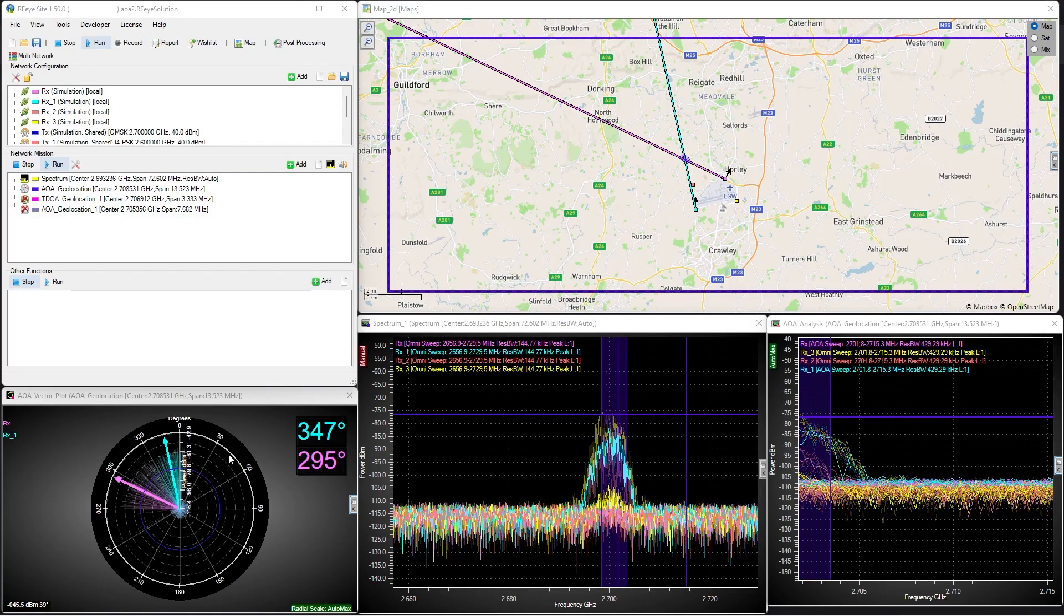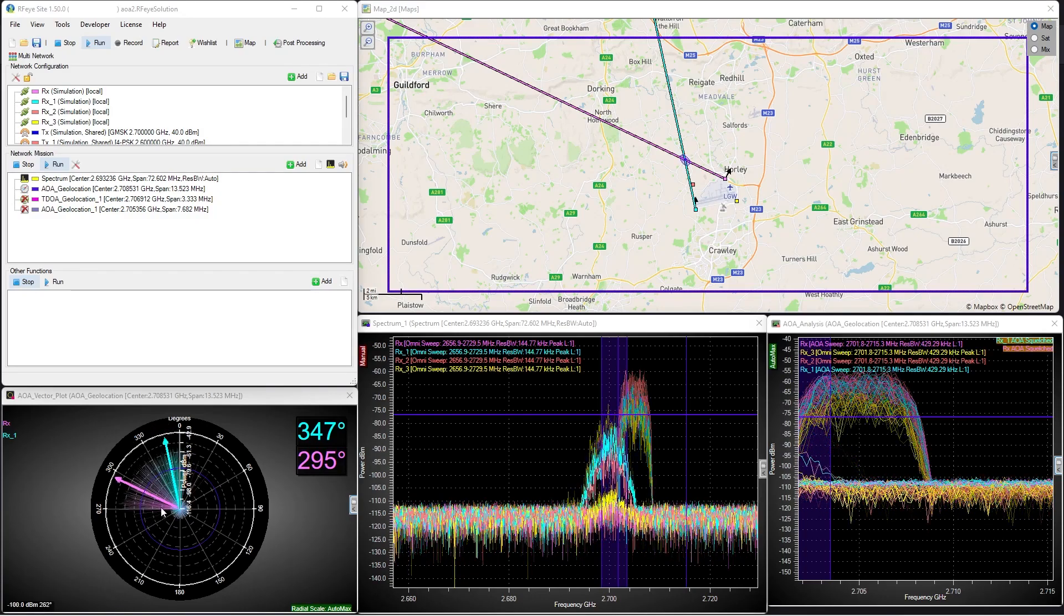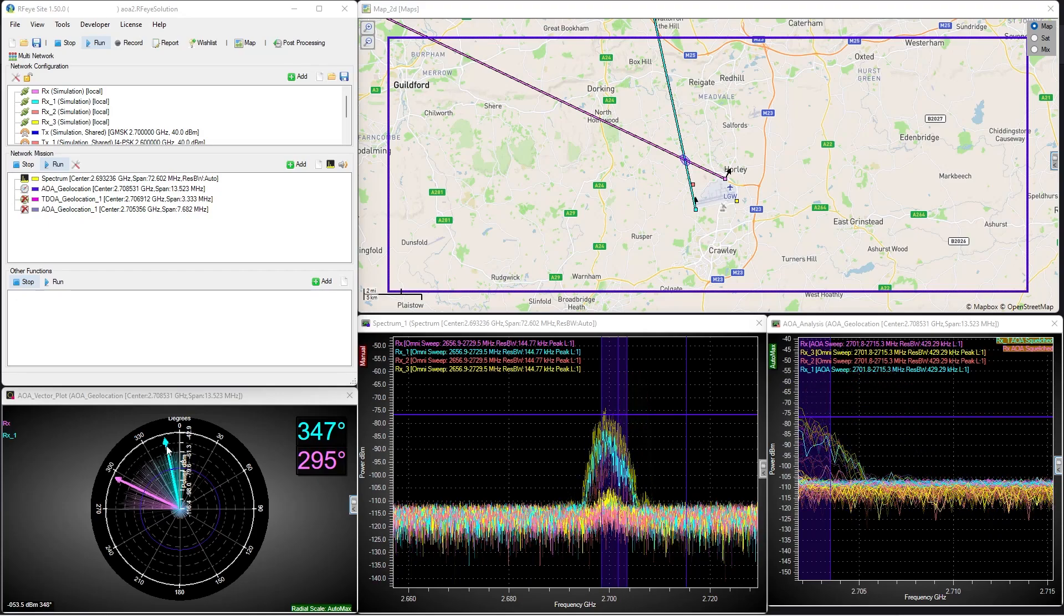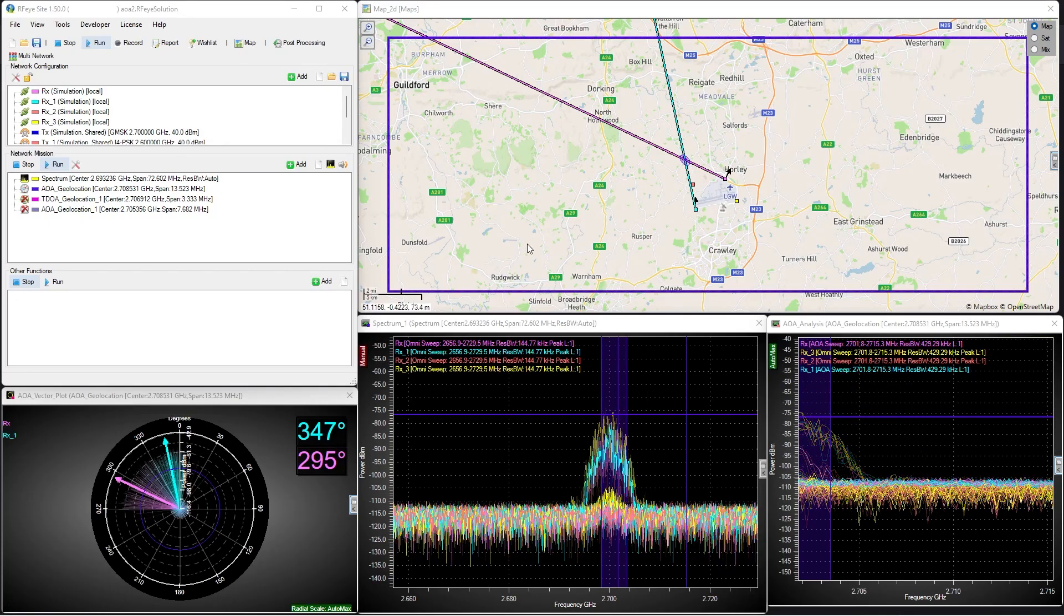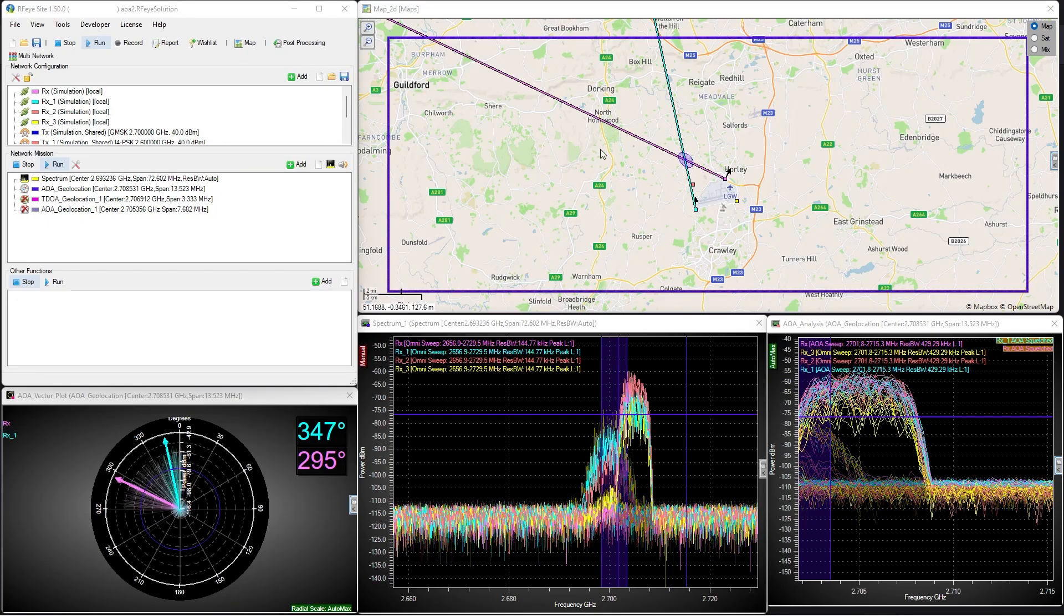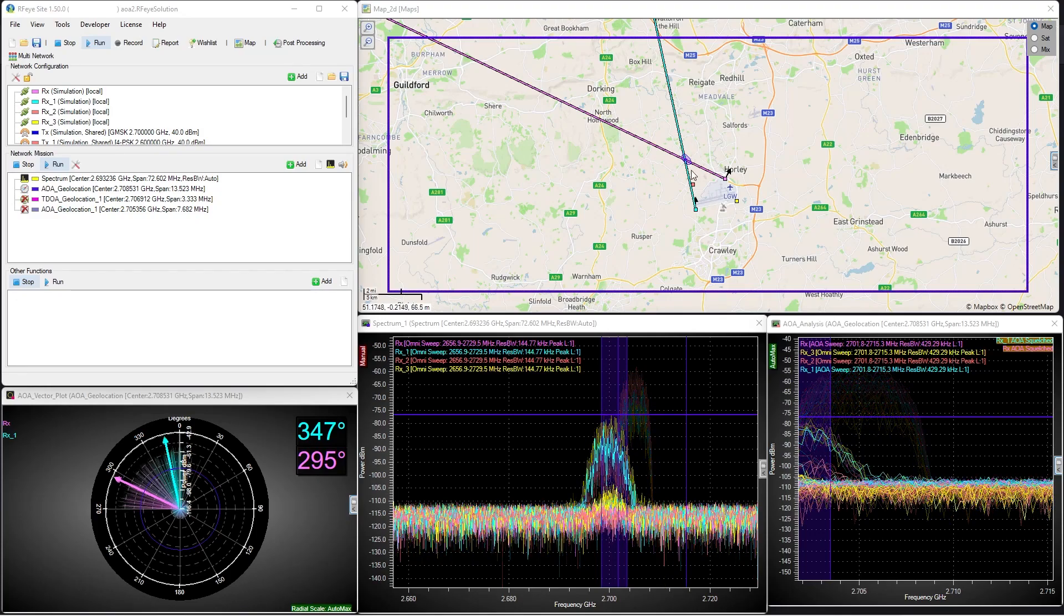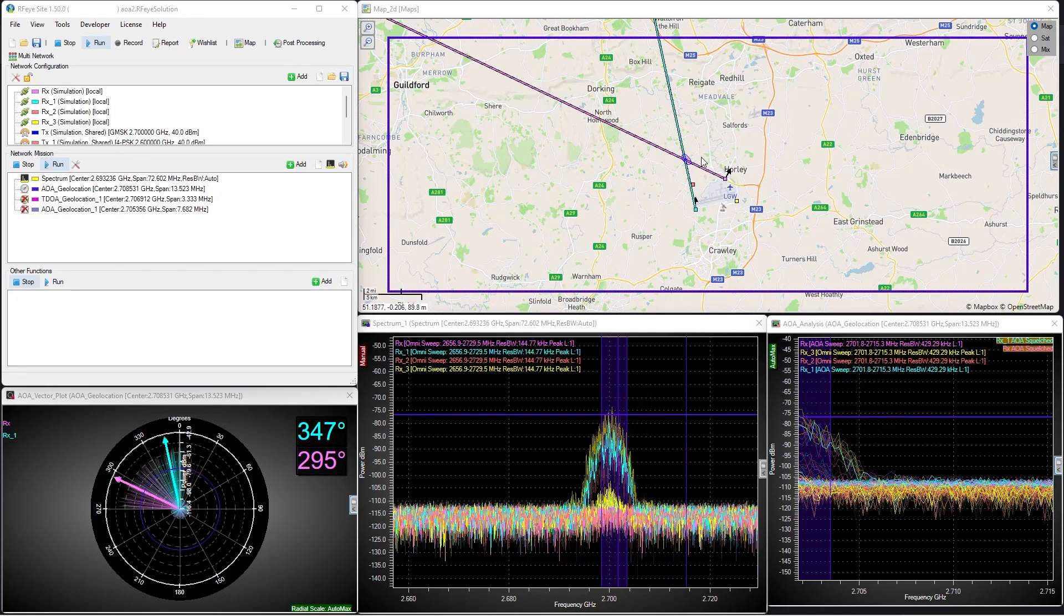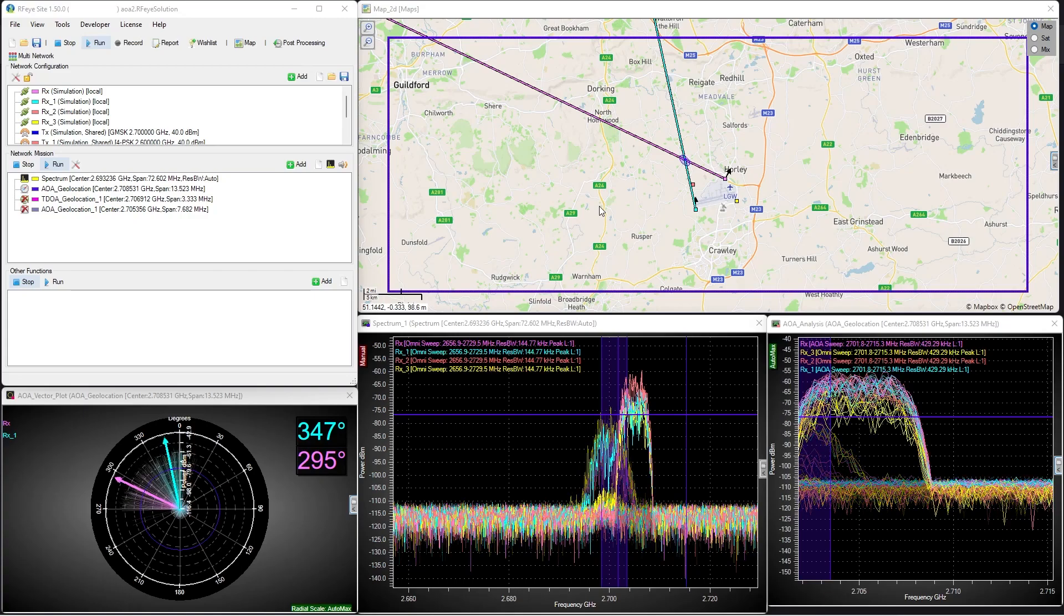You can see the amplitude at each bearing and also the calculated lines of bearing from the direction finders. As we have two arrays, we can have two intersecting lines of bearing, and we can establish a geolocation on the target where those lines meet.